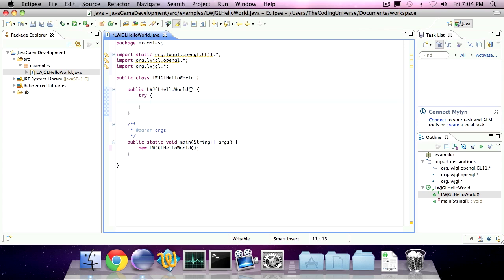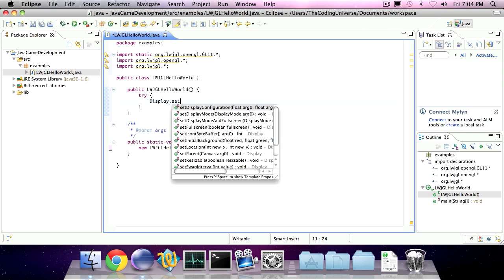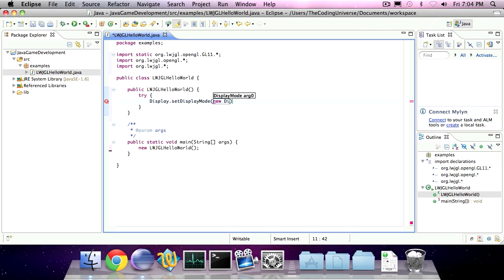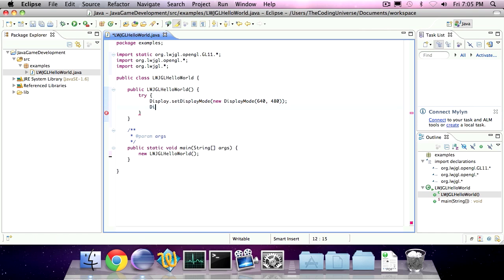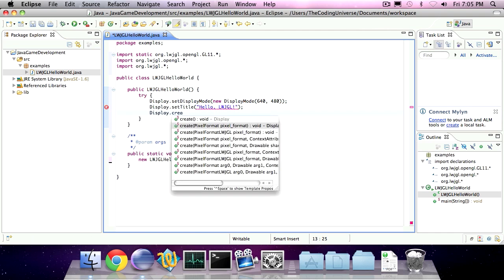And we're going to create a try block, and in that try block we're going to set the display. So invoke the Display class and use the static method setDisplayMode, create a new DisplayMode, which takes two parameters — the width and the height. So I'm going to specify 640 pixels as width and 480 as height. I'm also going to set the title to 'Hello Lightweight Java Game Library' and I'm going to create the display.